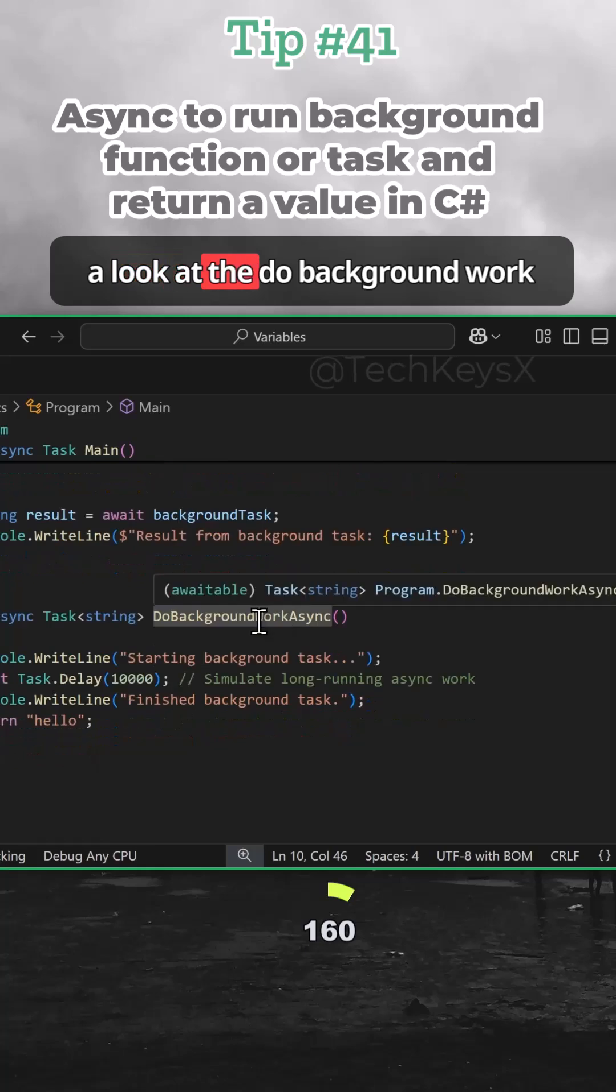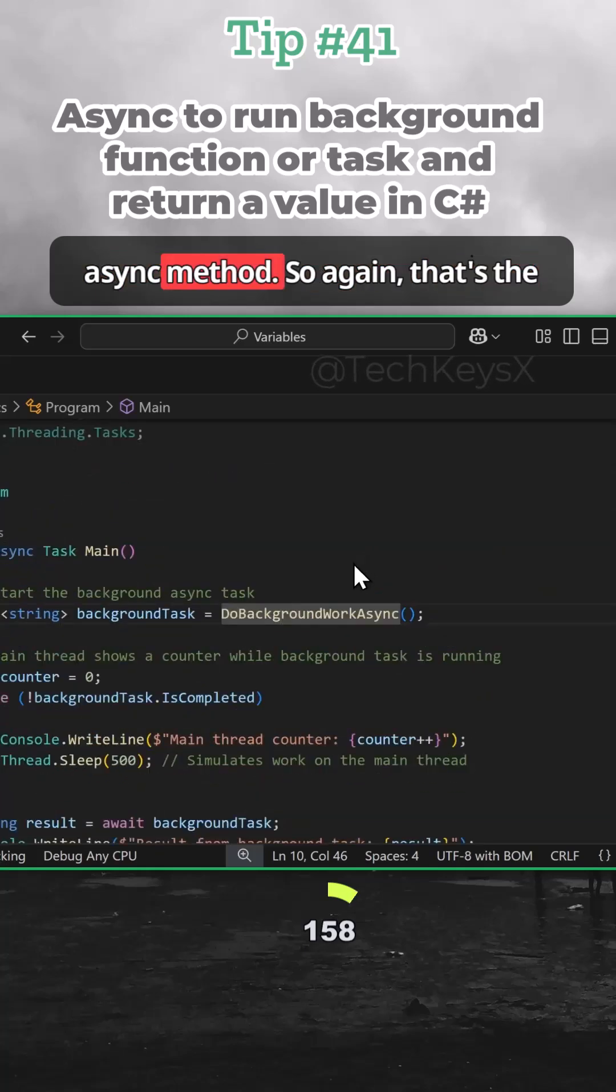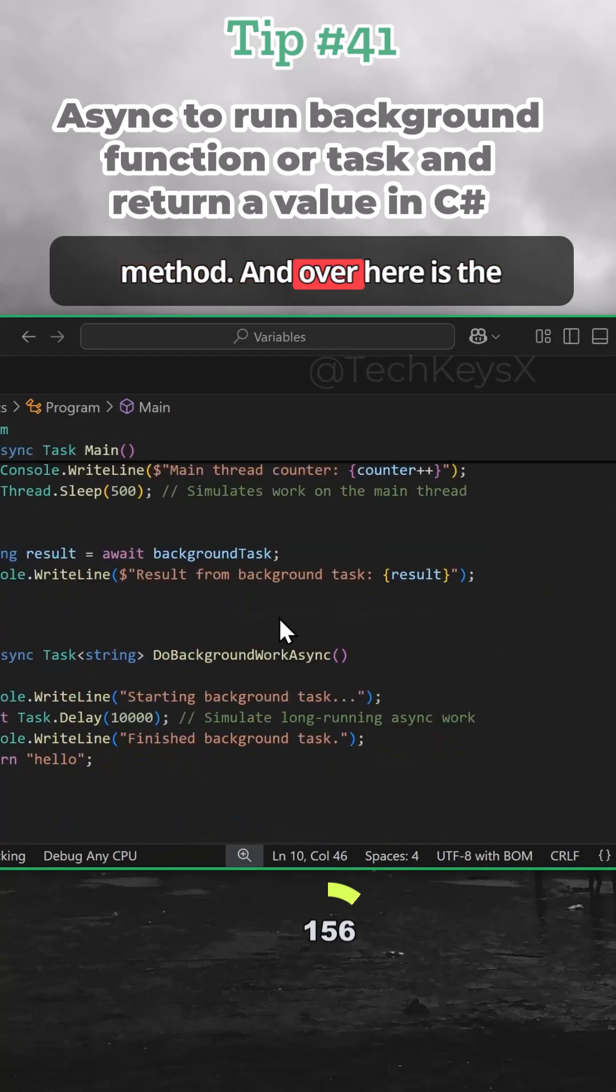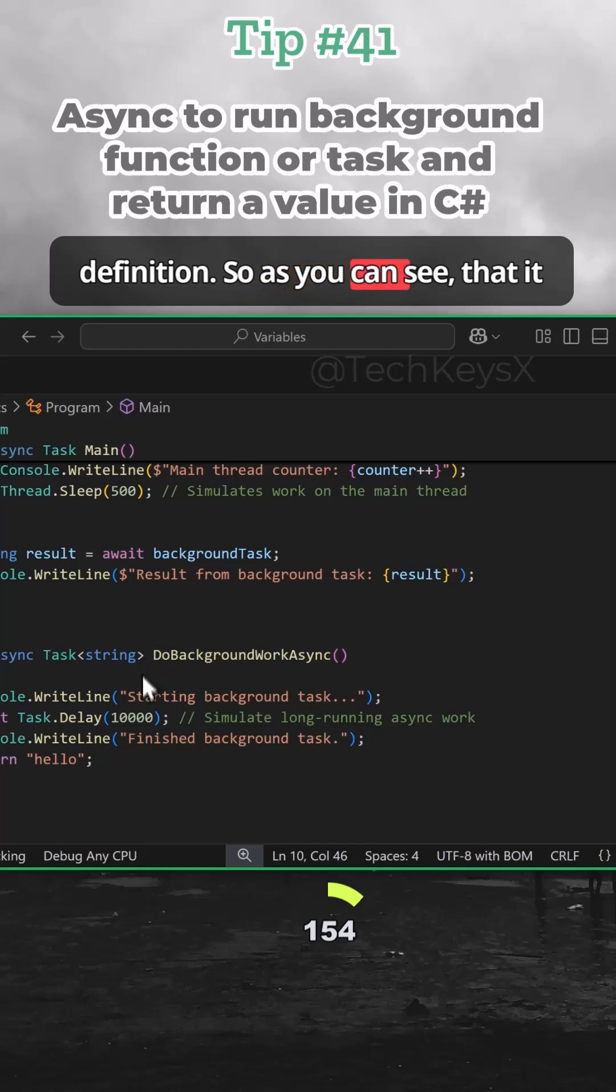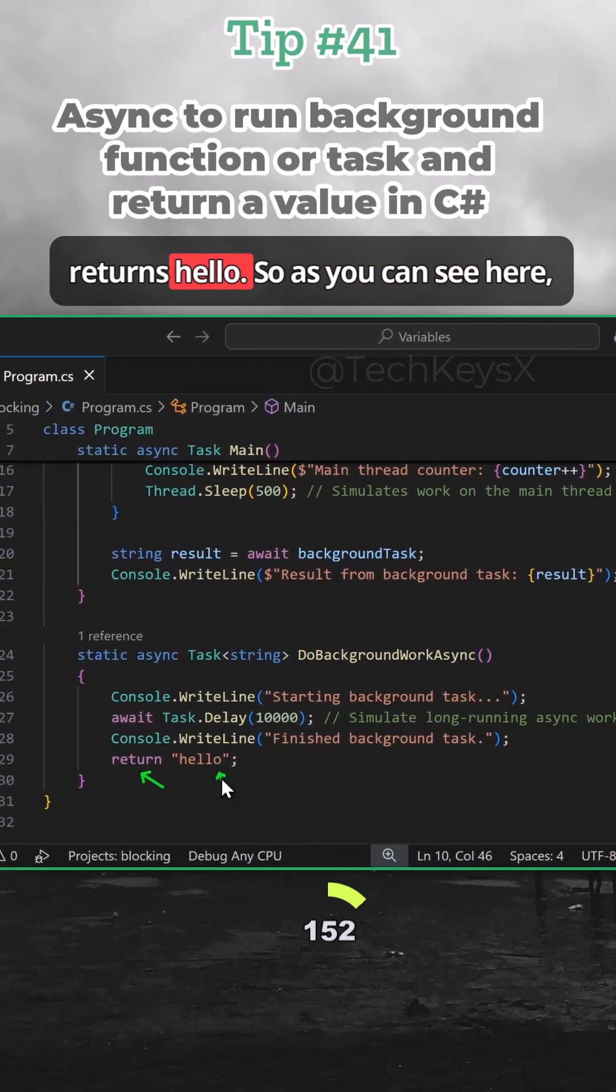So if we have a look at the DoBackgroundWorkAsync method, that's the method, and over here is the definition. So as you can see, it returns hello.